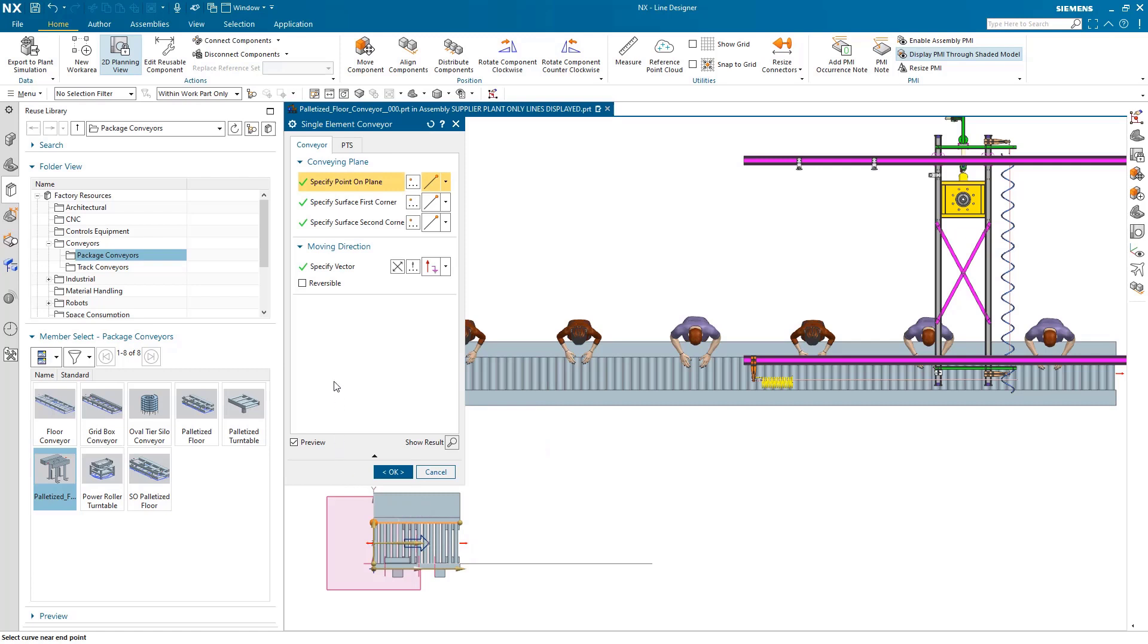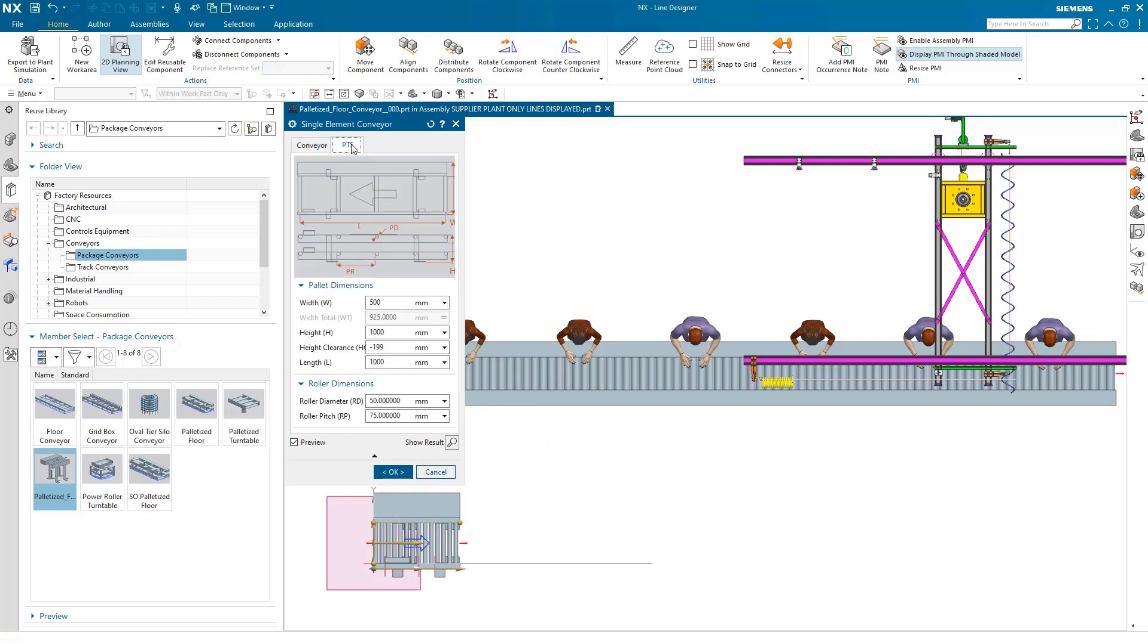Use the reuse library to quickly insert manufacturing resources into the line via a drag and drop method.